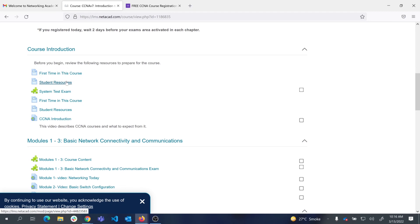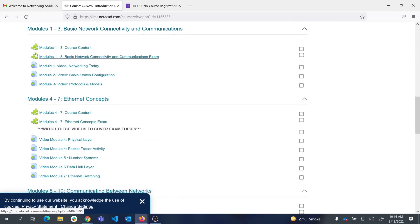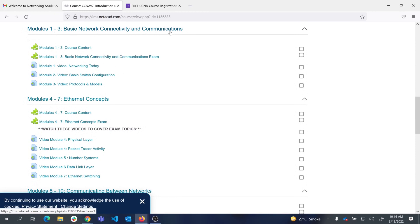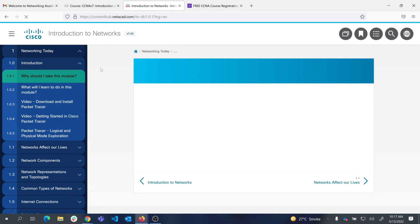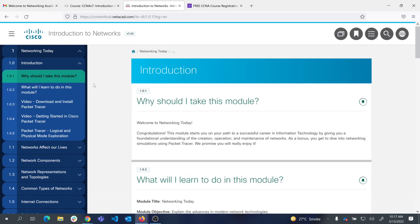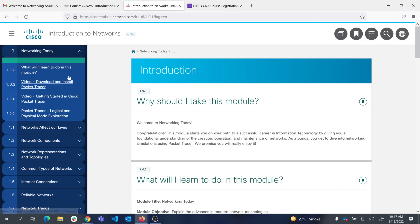Each course is divided into modules. This is module one, two, three — Basic Network Connectivity and Communication. If you click on the course content, it takes you to the official content from netacad where you can start studying for this course.